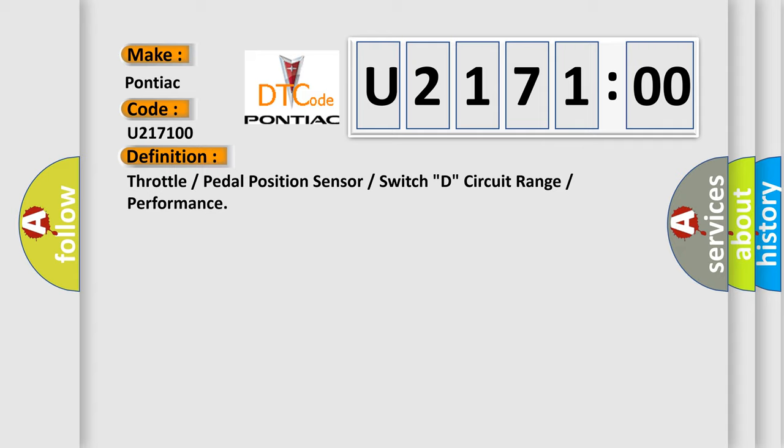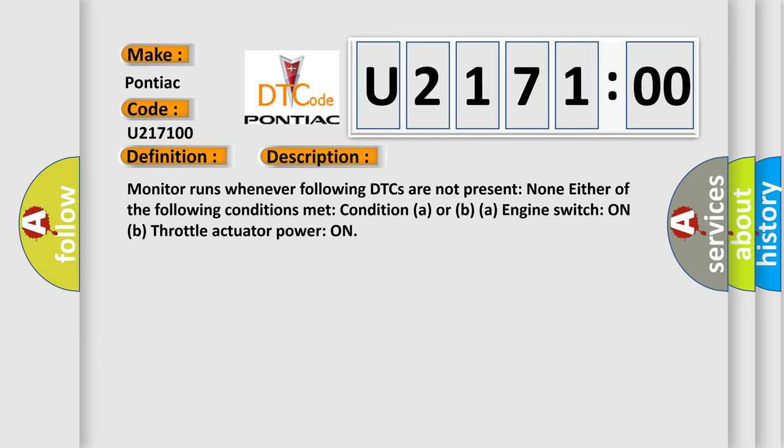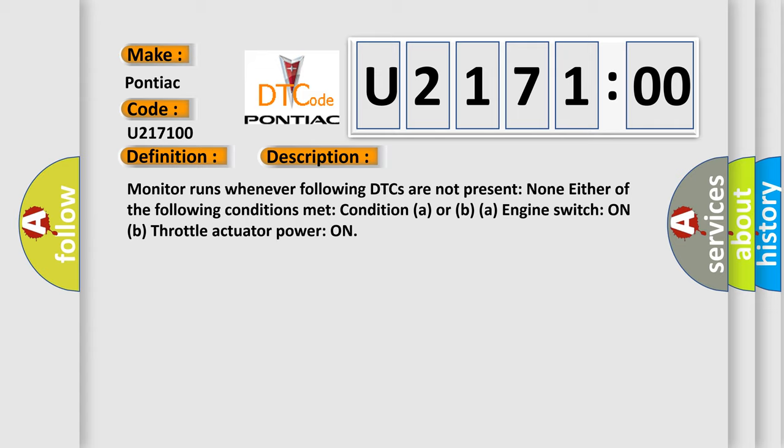And now this is a short description of this DTC code. Monitor runs whenever following DTCs are not present: None. Either of the following conditions met: Condition A, engine switch on. B, throttle actuator power on.